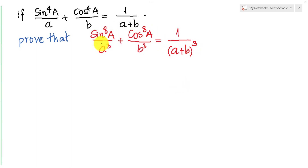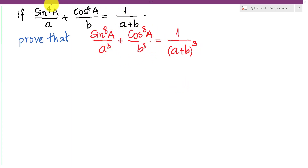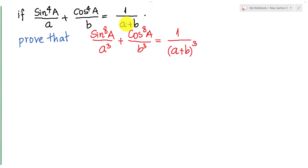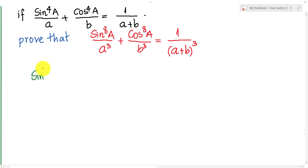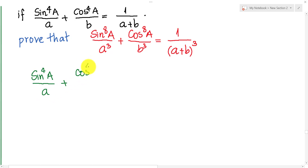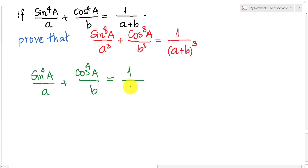To solve this problem, we must use this expression. We have sine power 4 of A over a plus cosine power 4 of A over b equals 1 over ab.